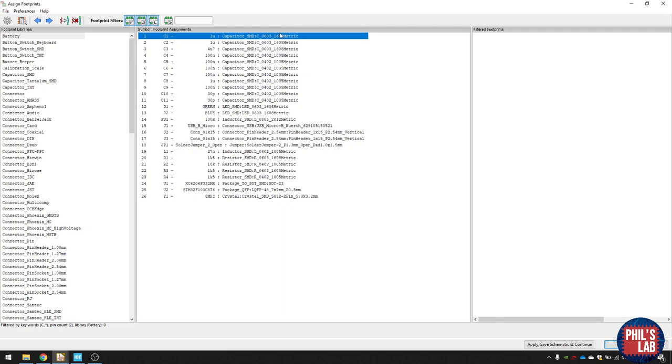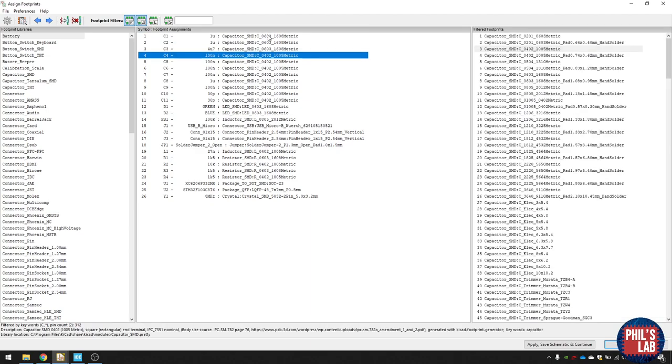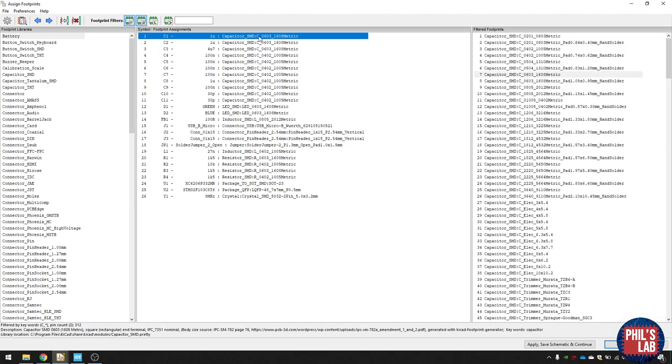Once this screen is loaded, you can see here you have the component designators, their values, and then the sort of footprint you would like for them. For power components, I typically choose larger sizes like 0603, 0805, and something like small decoupling capacitors, you're fine with something like 0402, but make sure what your supplier has in stock.